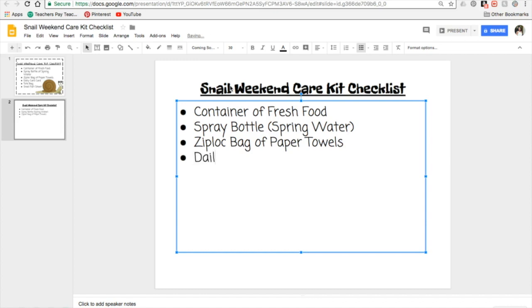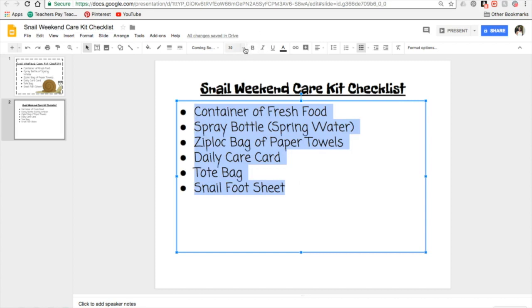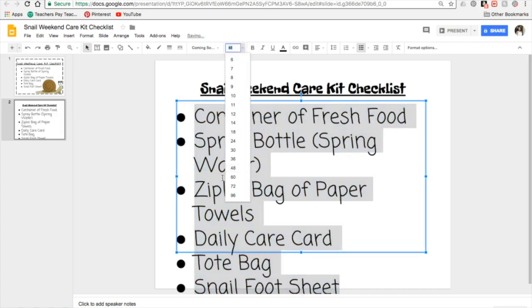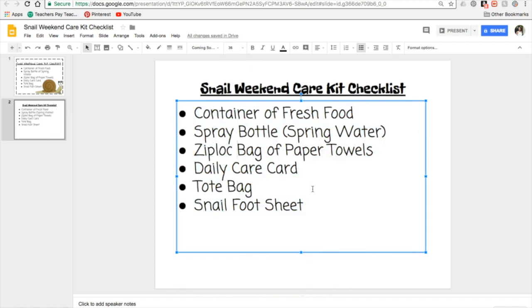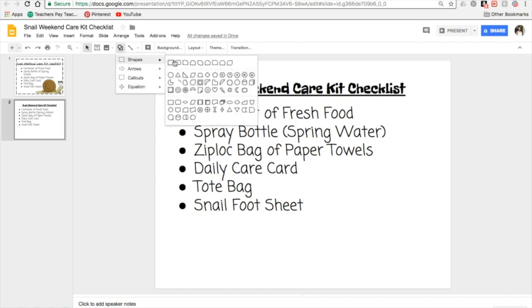I got some land snails for my science curriculum and that's what sparked my creativity to make this document. My students really want to take these little guys home. I want to create a checklist because I have a bag the kids will take home, and I want to make sure they bring everything back to school. I teach in a Title 1 school, so my students may not have paper towels at home. I included them in the bag because paper towels are expensive and I don't want families to feel like they have to come out of pocket for these supplies.